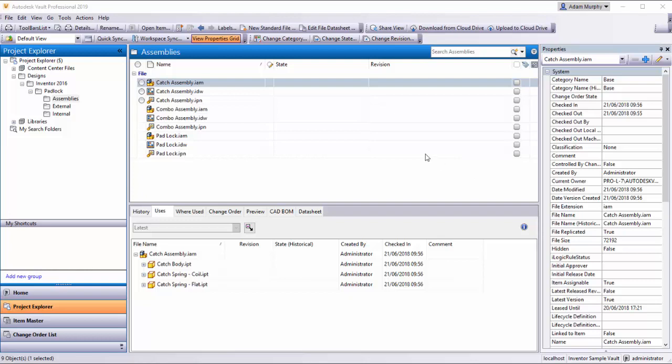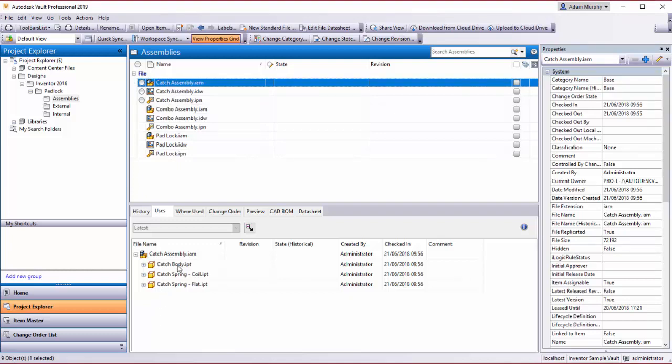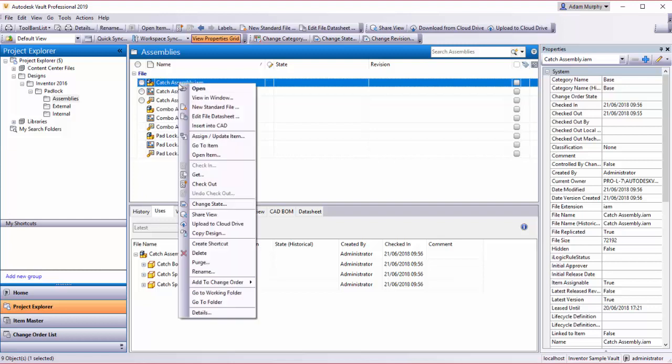Hi, this is Adam from ProCAD. Today we're going to look at assigning an item to an Inventor assembly within Vault. I have an assembly here, a catch assembly, which has three associated parts.